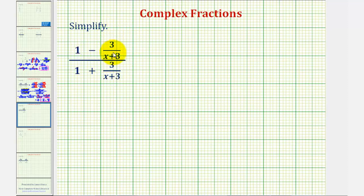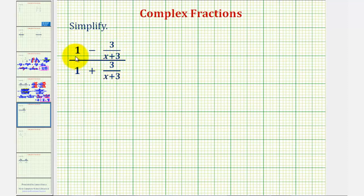One thing we should be careful about is, it might be tempting to try to simplify this one over one, or this fraction over this fraction, but we cannot do this, because we cannot simplify across addition or subtraction.